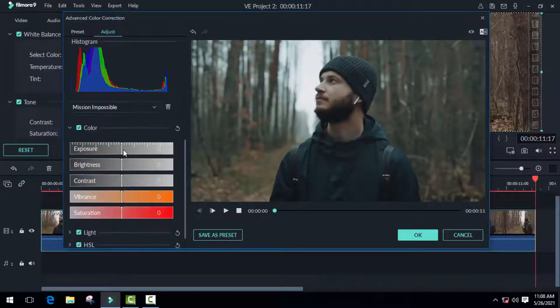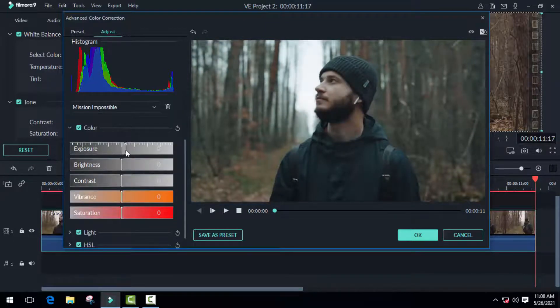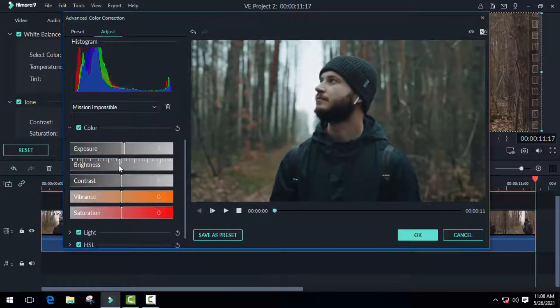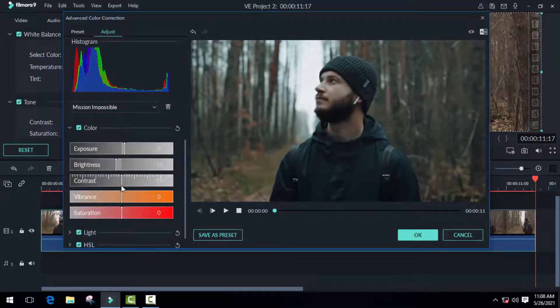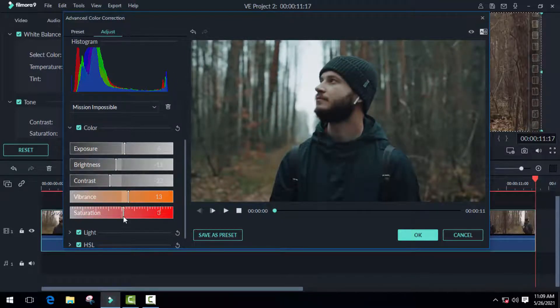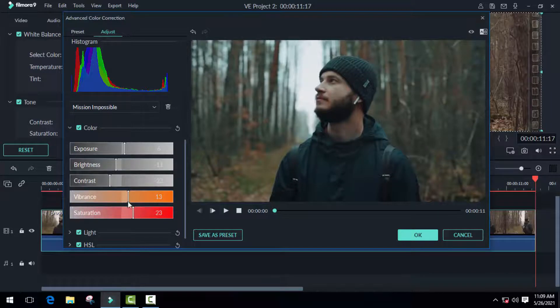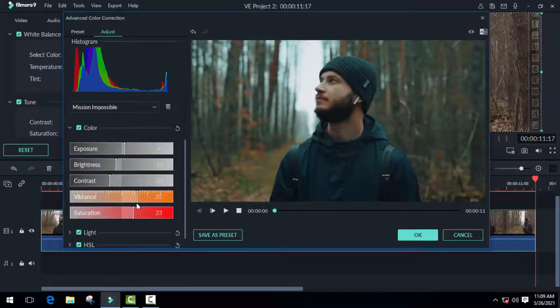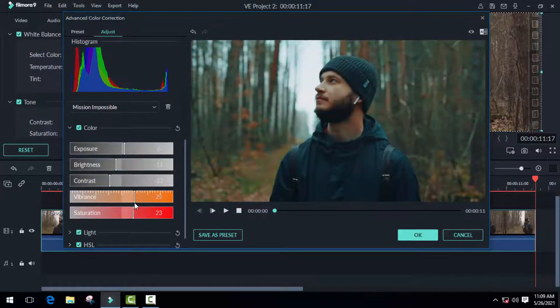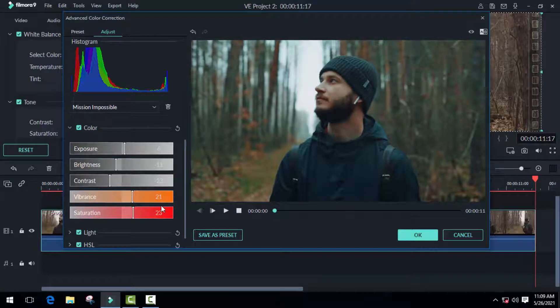Next is color, where we have the exposure and brightness. These are kind of similar. Then we have contrast, vibrance, and saturation. Saturation simply increases the intensity of all colors at the same time, while vibrance only increases the intensity of muted or less saturated colors.